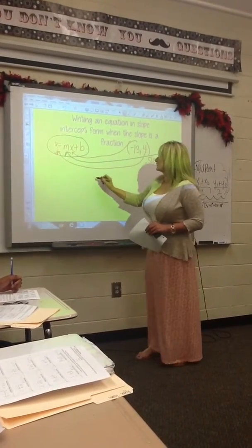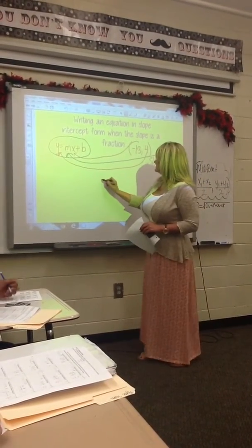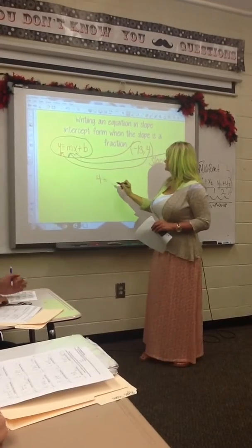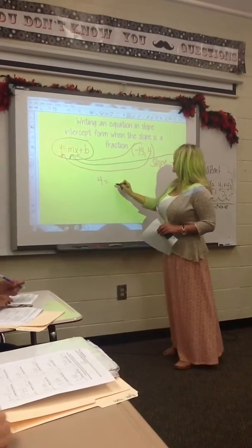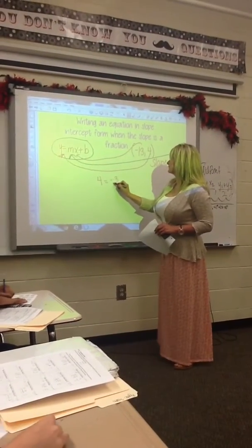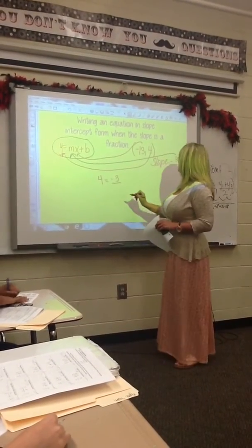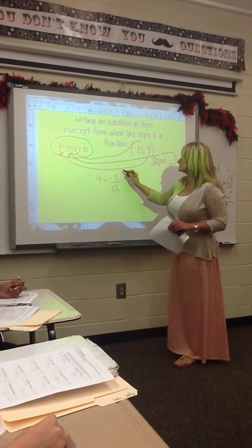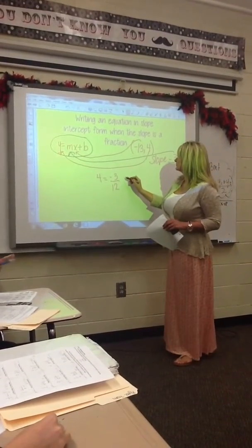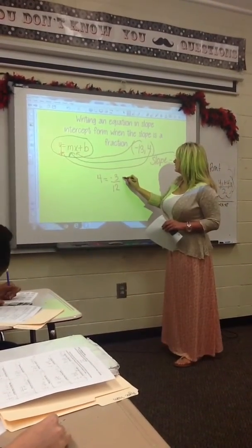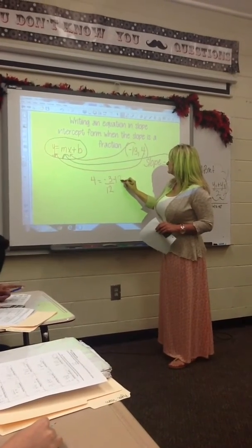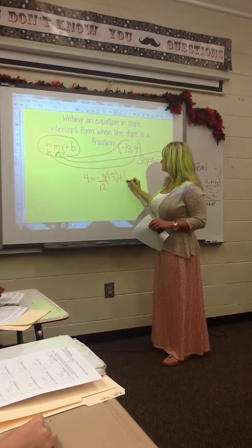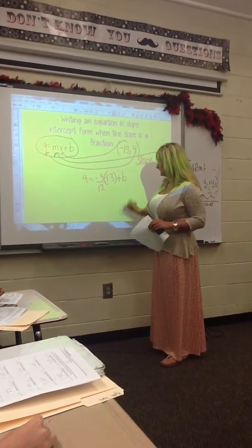So I'm going to go ahead and plug those in. So 4 for y, negative 3 twelfths for the slope, and then negative 13 for x. We're going to solve for b.